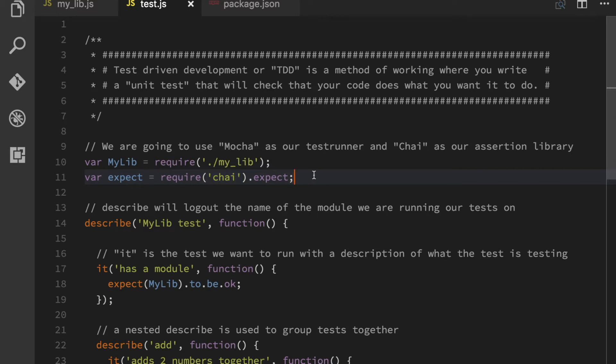okay, is this thing true? And if it's not true, throw an error of some sort. And expect is a function that does that exact thing.